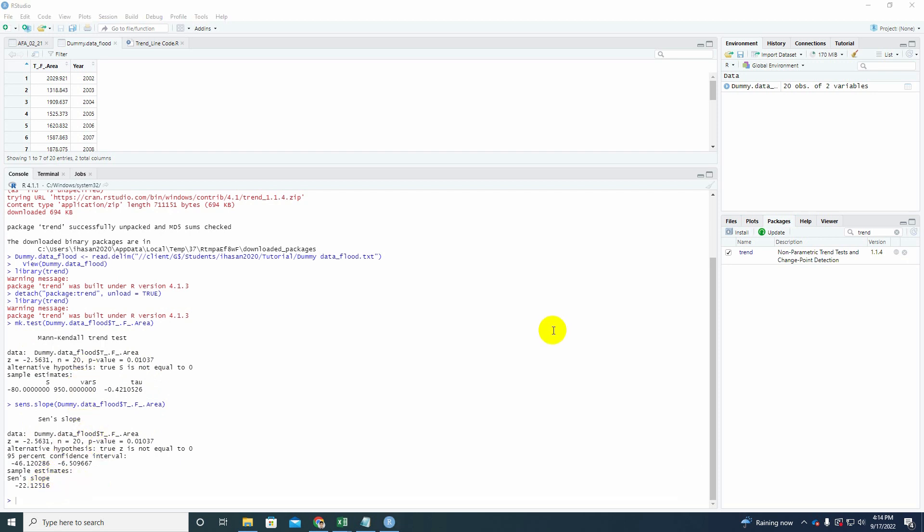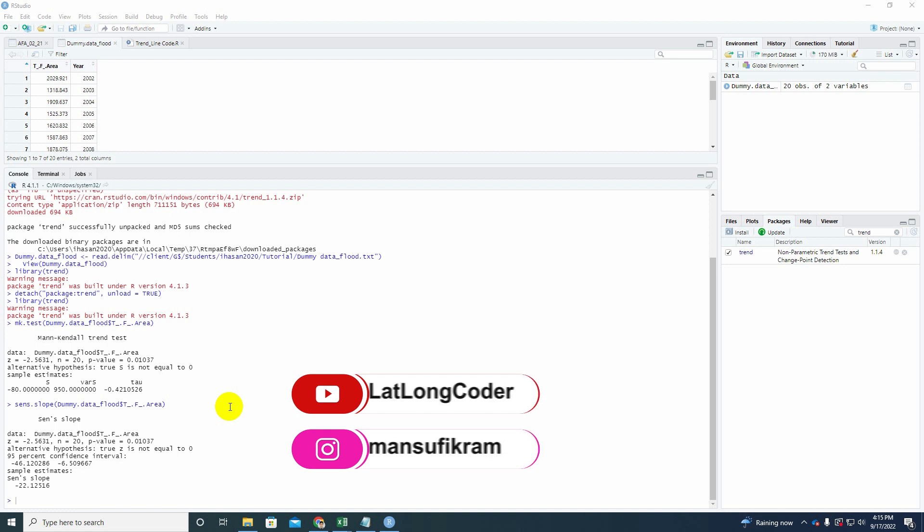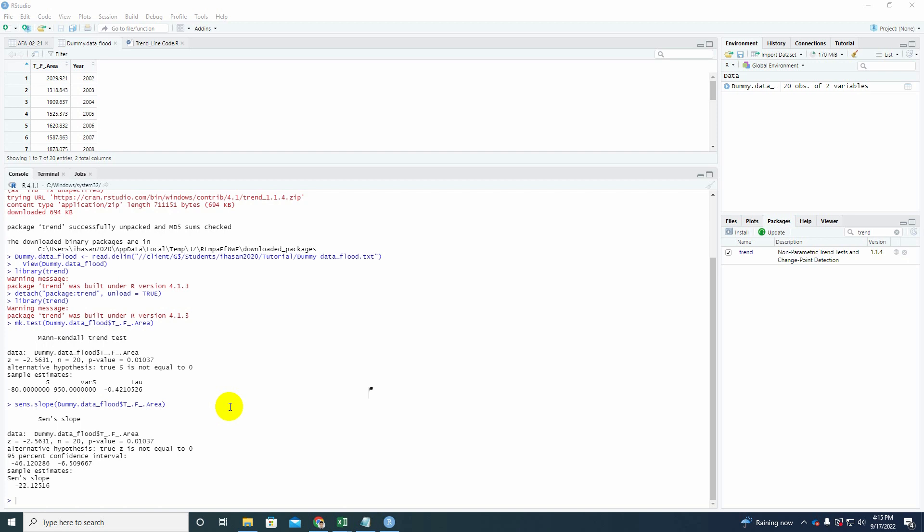So in a sense, Mann-Kendall trend test and Sen's Slope analysis, they are complementary to each other. Together they give some very holistic decision to your data. Mann-Kendall trend gives you a decision whether your data has a significant trend or not, whereas Sen's Slope comes up to determine what kind of trend your data fall under, whether it is rising up or going down, upward trend or downward trend.